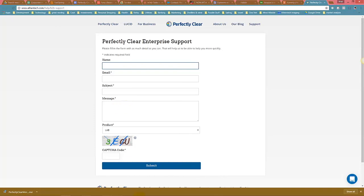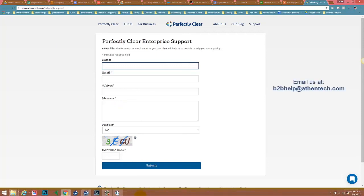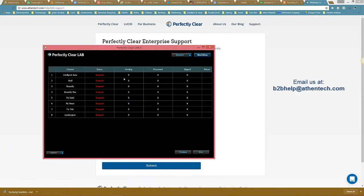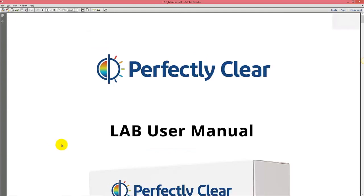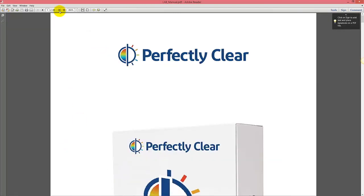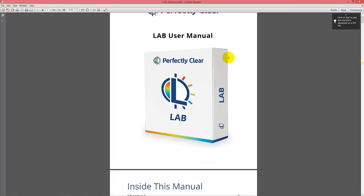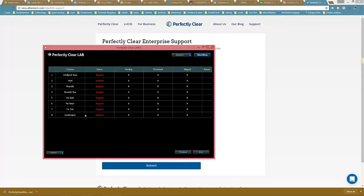You can also send an email at b2bhelp@athentech.com, which is the same as the form. We've also updated our help manual — if you click Help, you'll find a new help manual with all the information: what the presets do, starting points, and so on. Those are some resources for you.